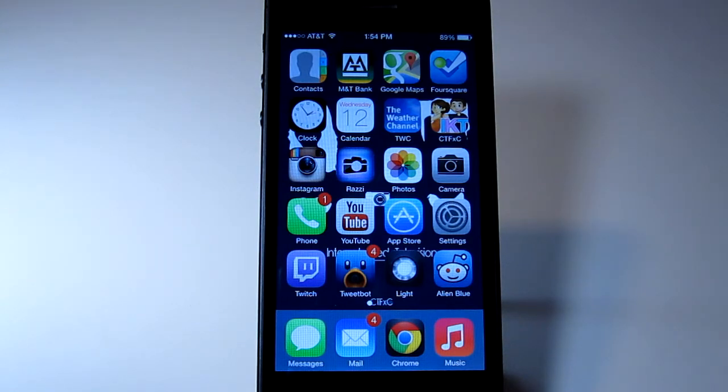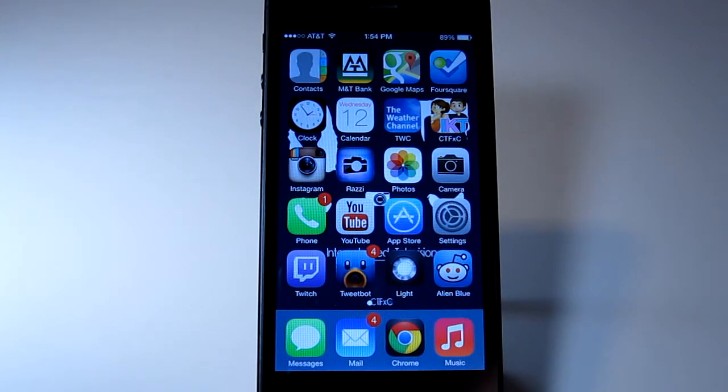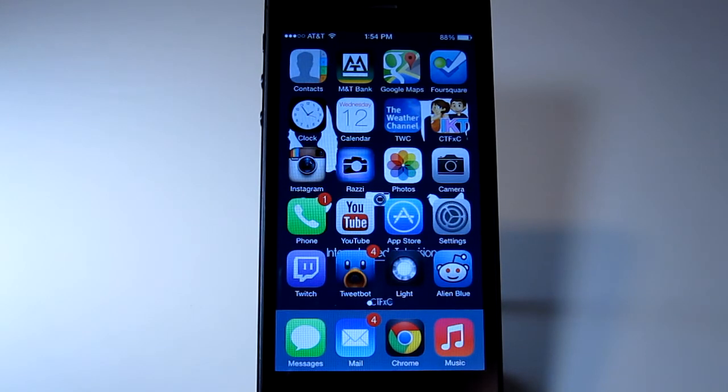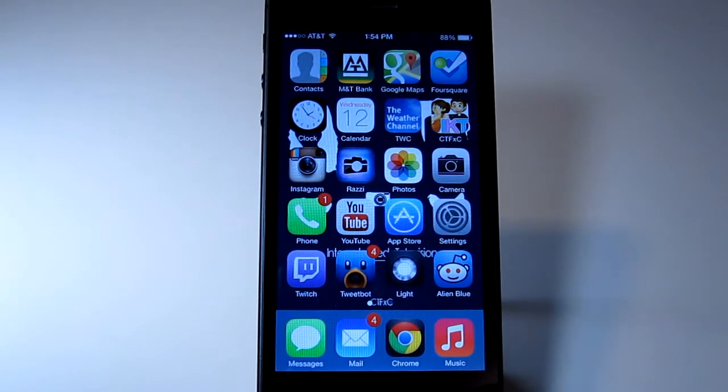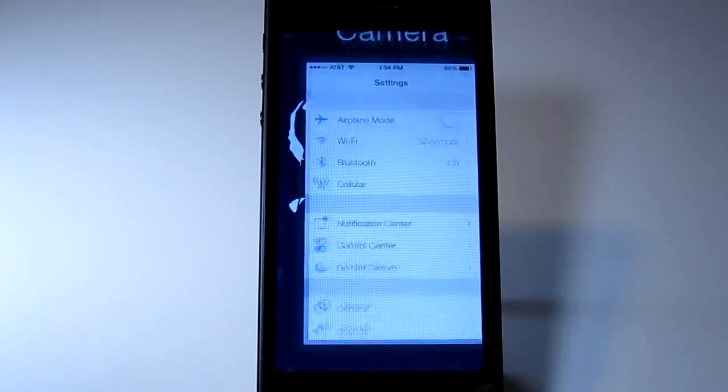What's up everybody, GrandHustler32 here or BiteTheFrost. I'm going to show you how to block phone numbers in iOS 7. It is now a stock feature and is the best feature they could have added.